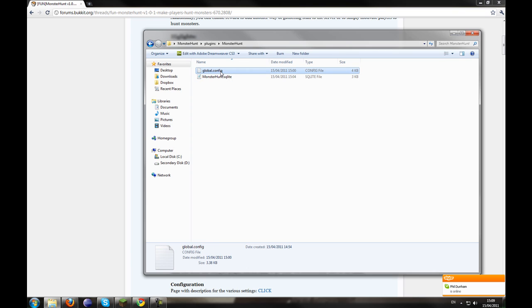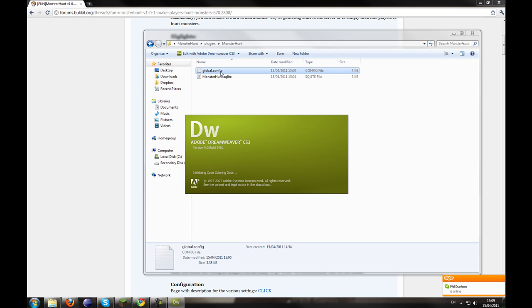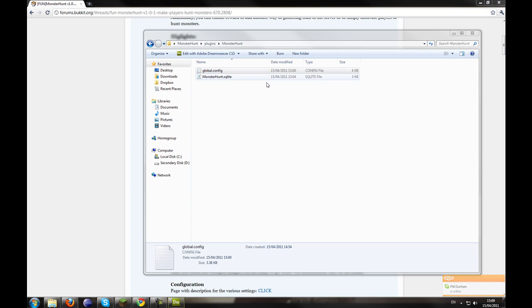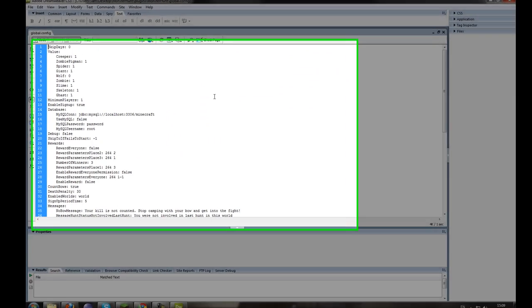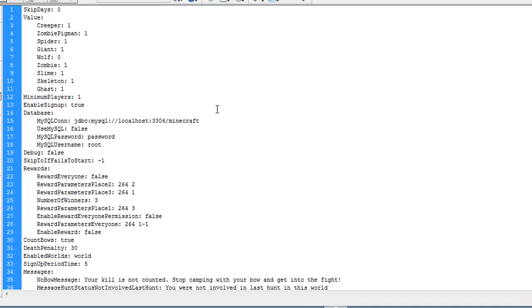You'll also get global.config. Now you're going to want to open that unless you want it as default. I'm going to show you what this goes over. First of all, values. For each mob killed during the hunt you get a point and these are basically how much points you get.